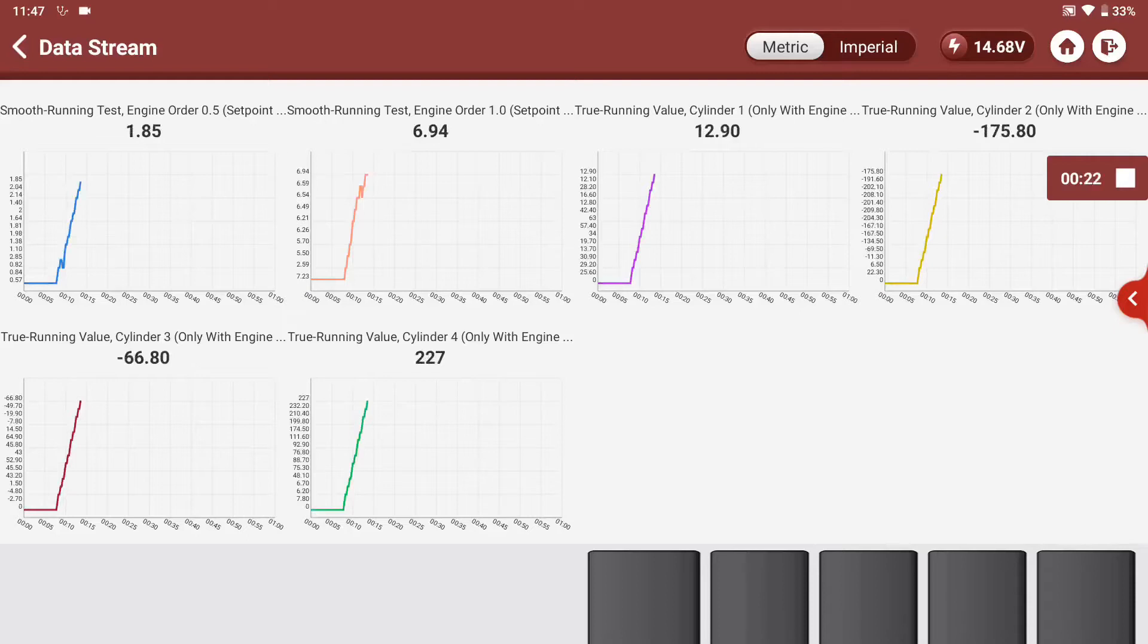There's another value BMW uses called engine harmonics - 0.5, 1, and 1.5, although Think 2 doesn't display the 1.5. Basically, all you need to know is if it's above 1, and this is 6.94, you've got a big problem.